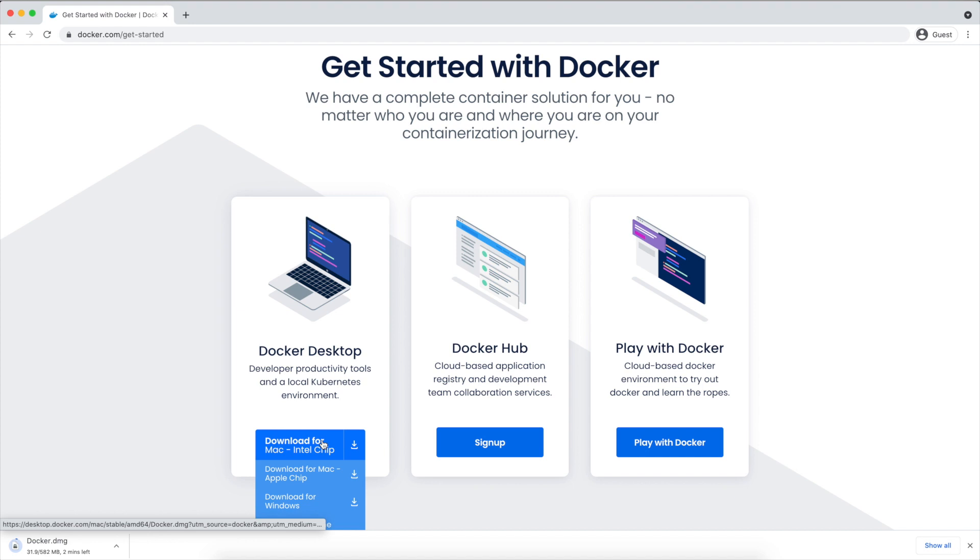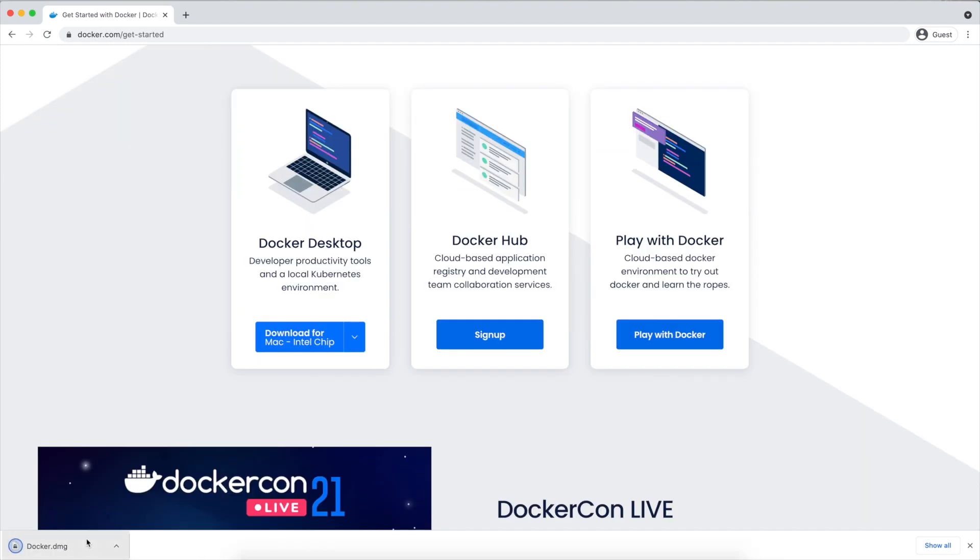As I'm on Mac, I downloaded Docker Desktop for Mac. Let's give it some time to download as it's a little big file. Okay, as you can see it's downloaded and I'm going to open this .dmg file. If you are on Windows, you will get the .exe file and open it once it's downloaded.